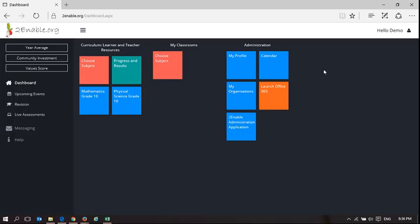Welcome to Turnable. In this video I'm going to demonstrate how you as a teacher can manage your classrooms. In order to do that you need to have this tile group here.